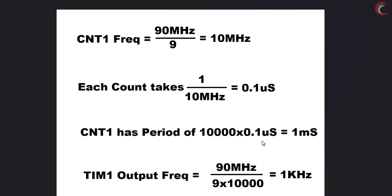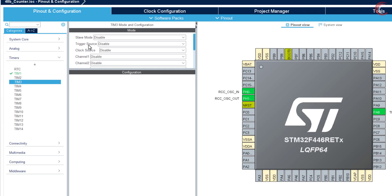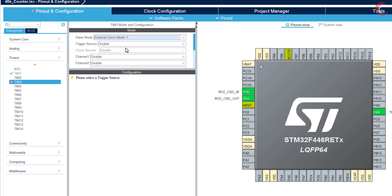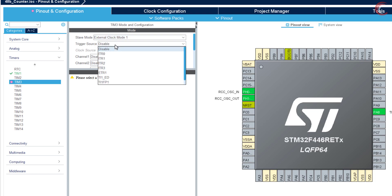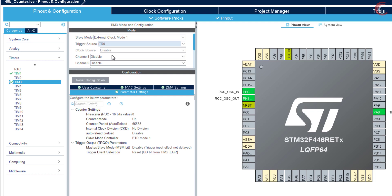Now for the signals with a period more than 1 millisecond, we will cascade another timer with this 1. I am configuring the timer 3 for this purpose. Timer 3 will be configured in the slave mode, and that 2 in the external clock mode 1. The trigger source will be from the timer 1, so we will set it to ITR 0.